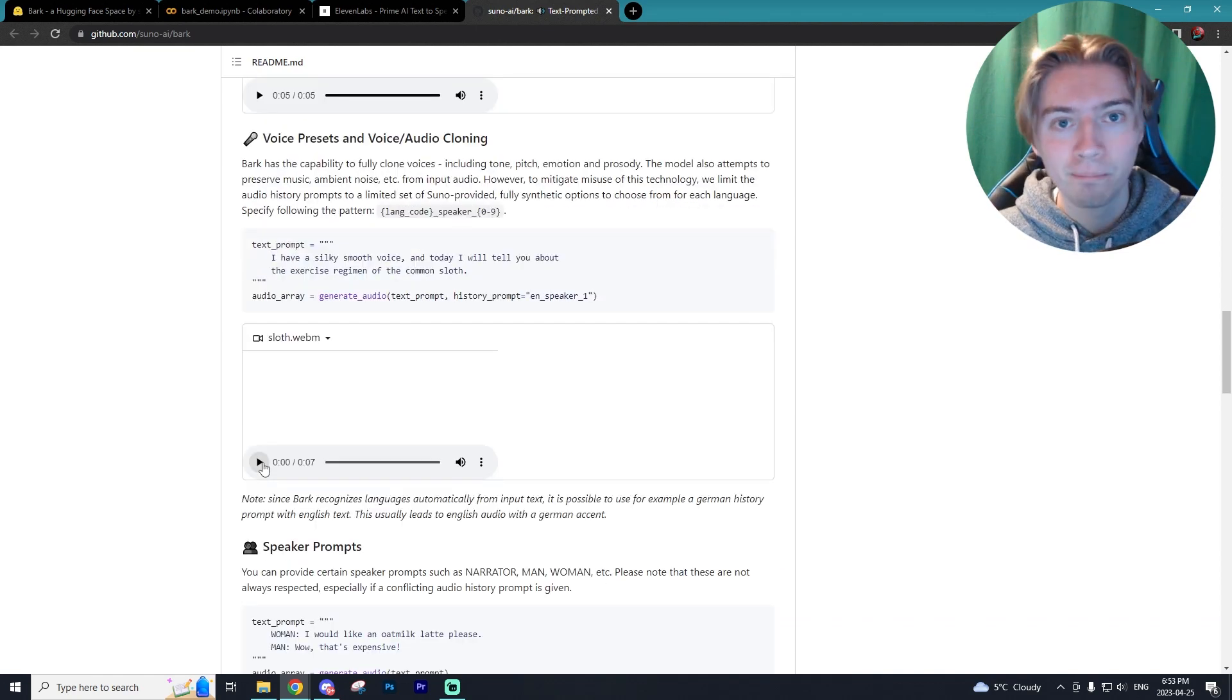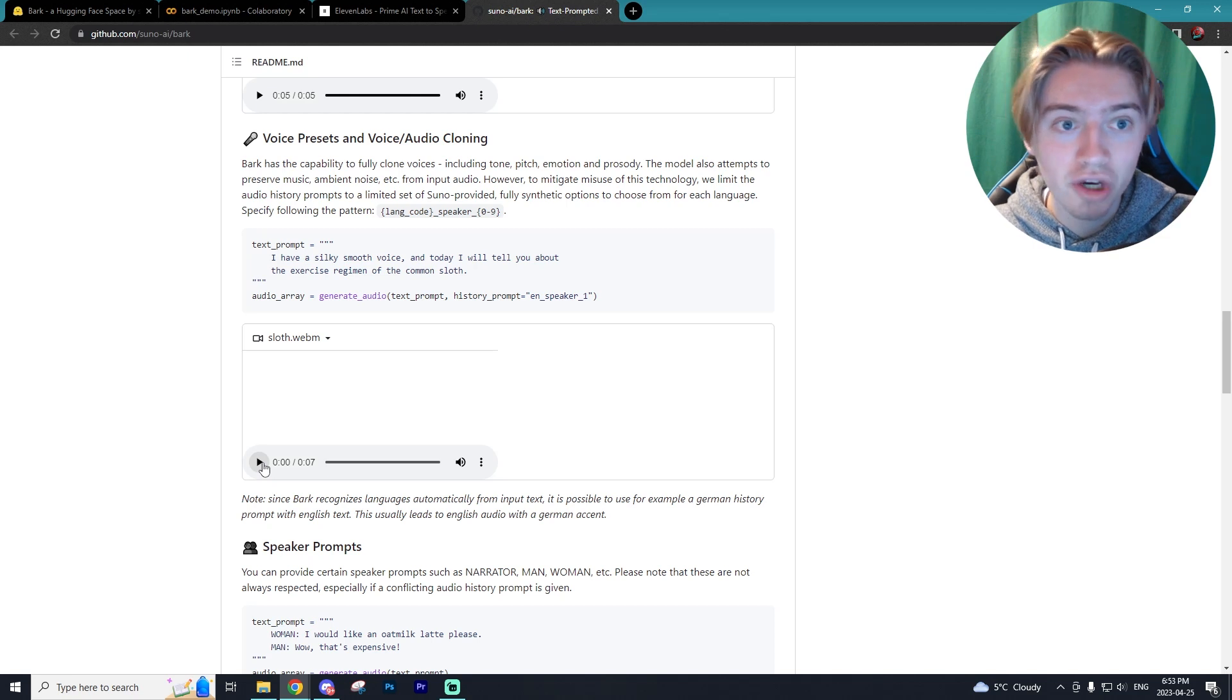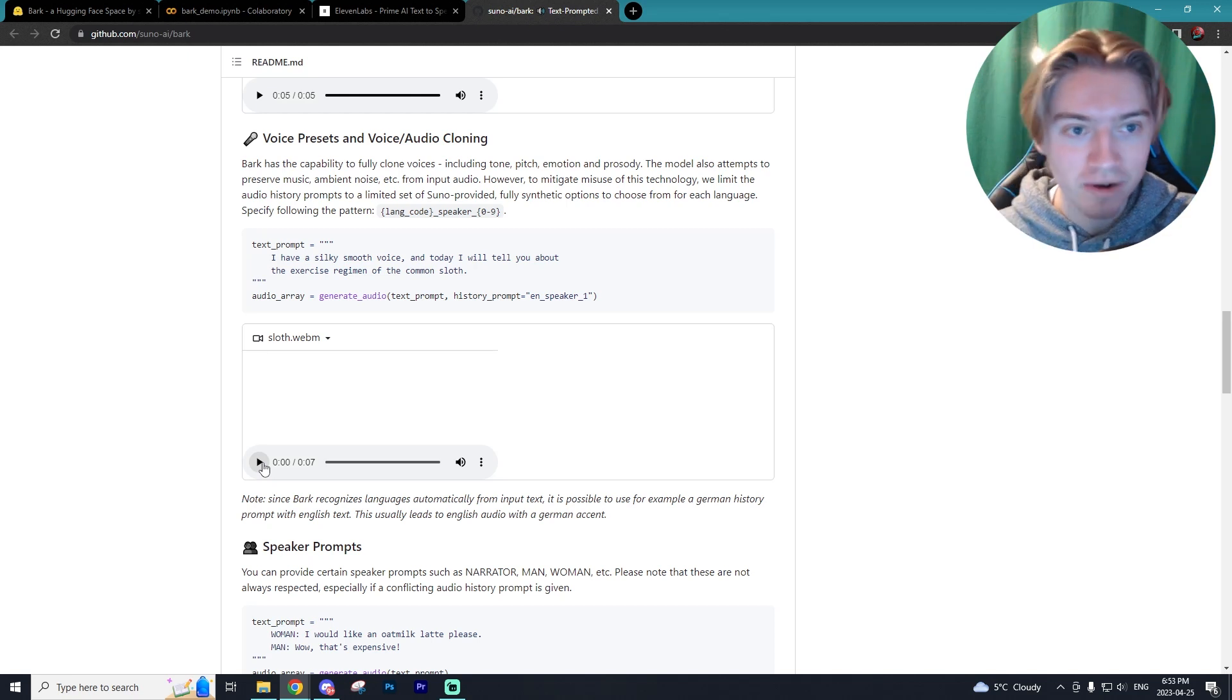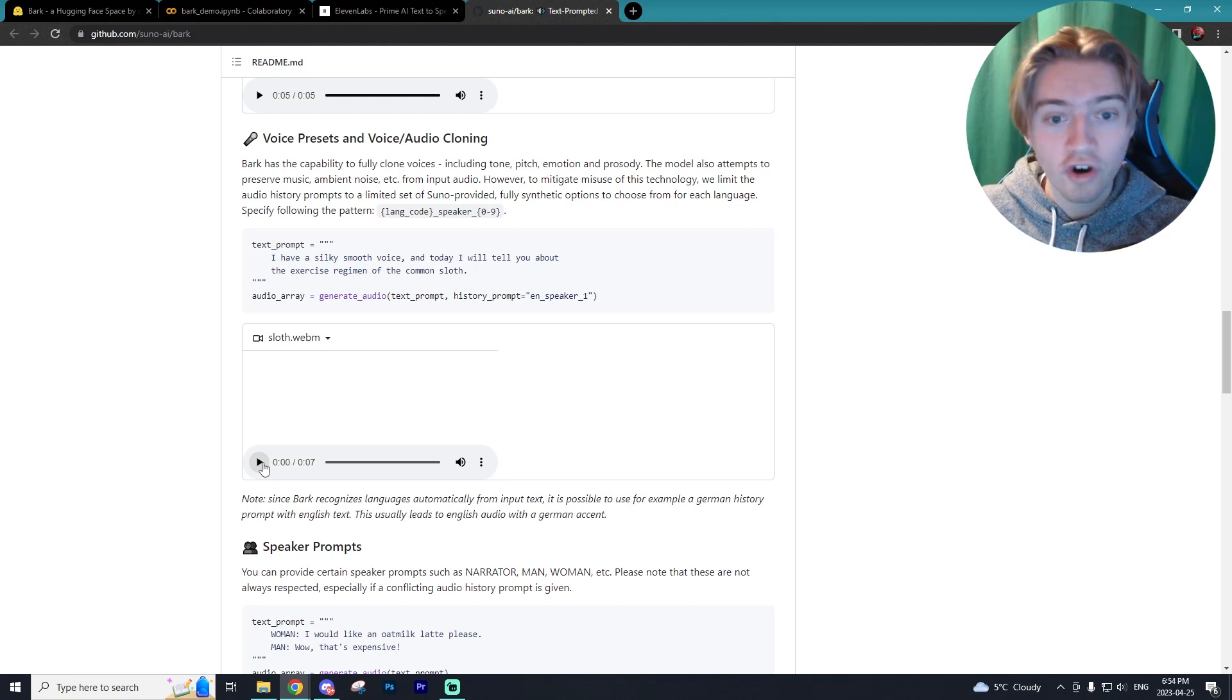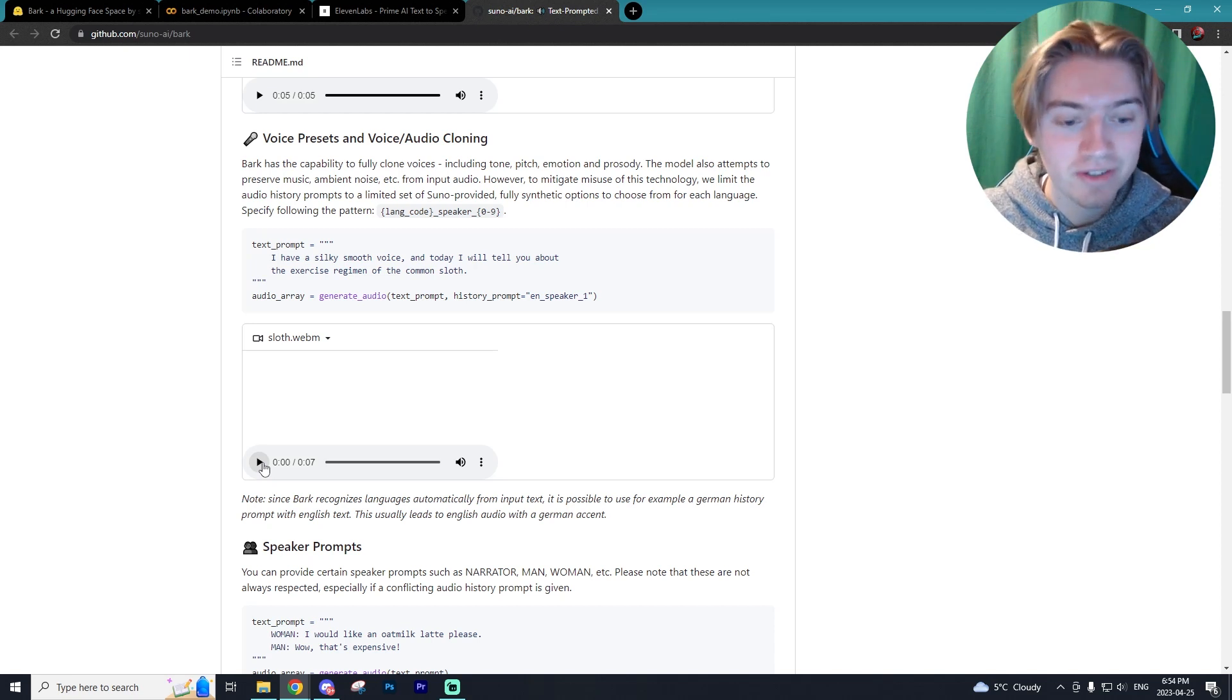Now, not only can Bark do text to speech, it can also do audio and voice cloning, and it's actually better than 11 Labs, which so far has been the leader in the space, in my opinion, of AI voice cloning. So that is very cool.